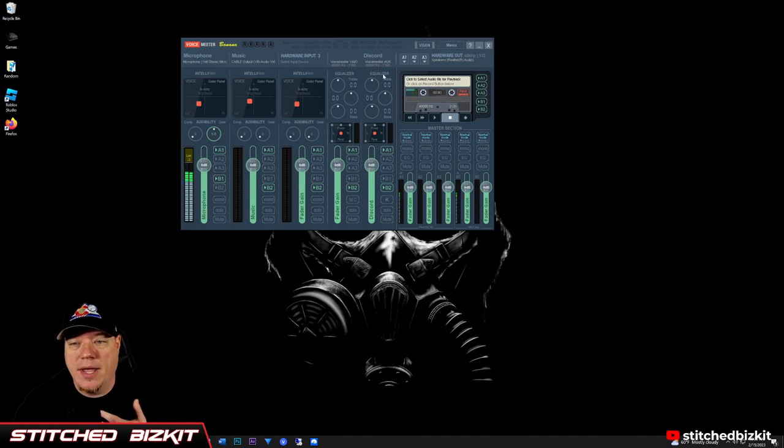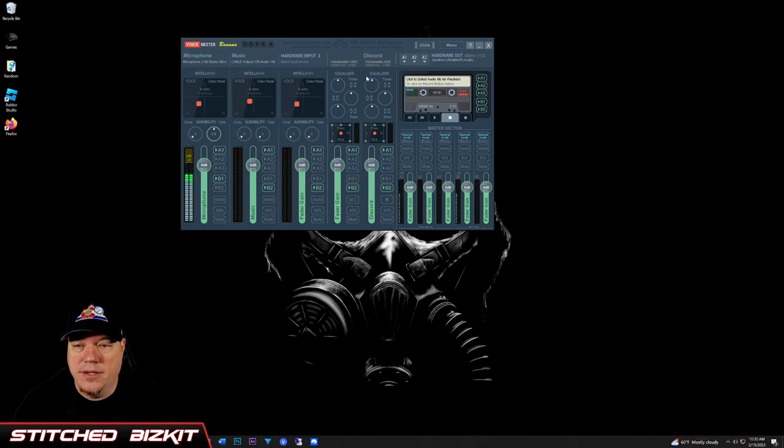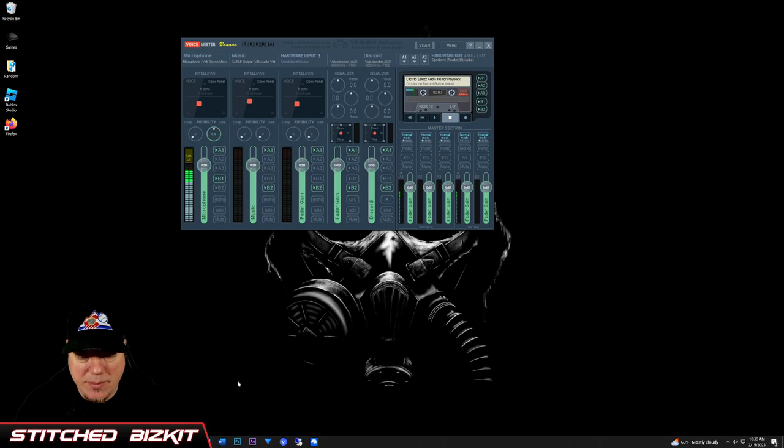That's how I have it. I use that for Discord and I have my music coming through here.